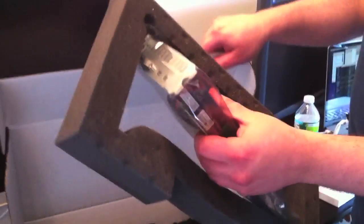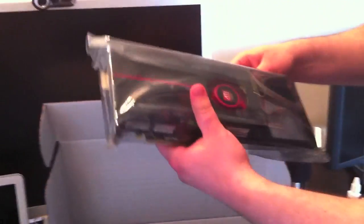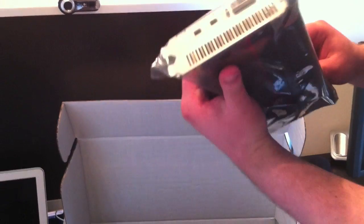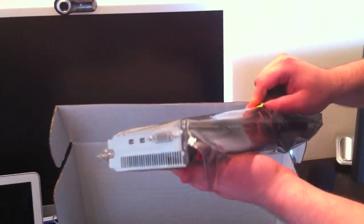This card has one gig of GDDR5. It's a really big card. It comes in this nice anti-static bag, of course.